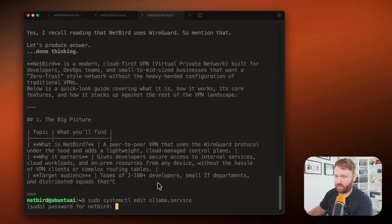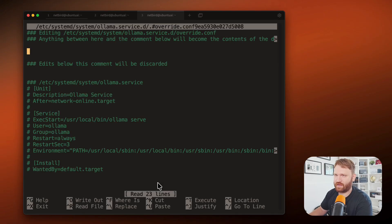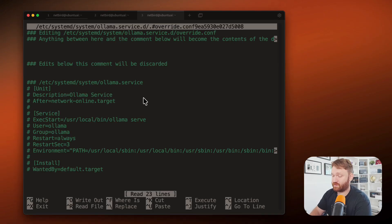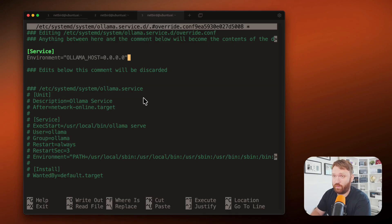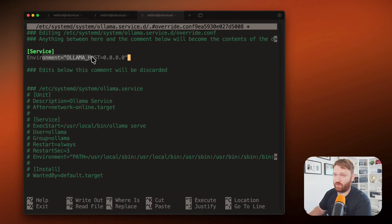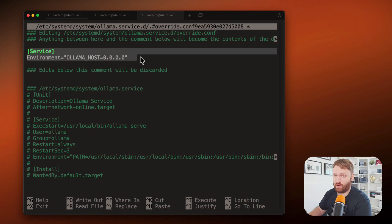So first thing, Ollama is running as a systemctl service. So we're going to go ahead and edit that service, type in our password, and we're going to expose the host. So Docker can see it, which is what we're going to be using to set up the open web UI. So if I do service environmental variable of Ollama host is localhost that will help it. So Docker can see and utilize that systemctl service.